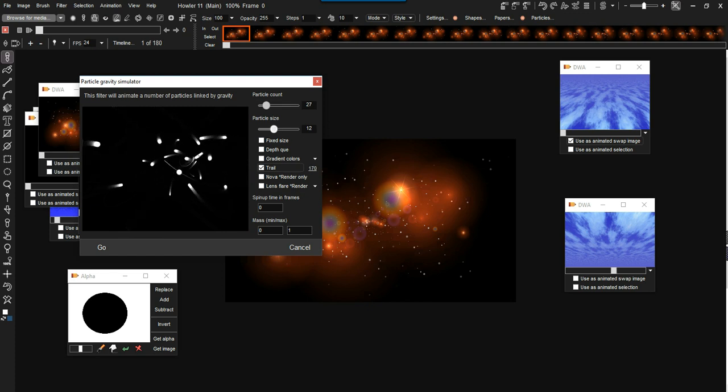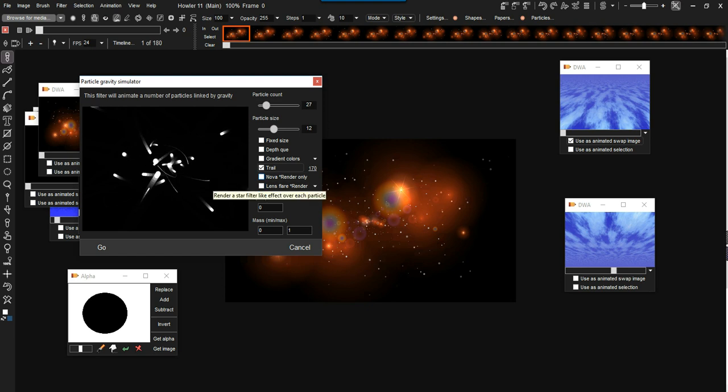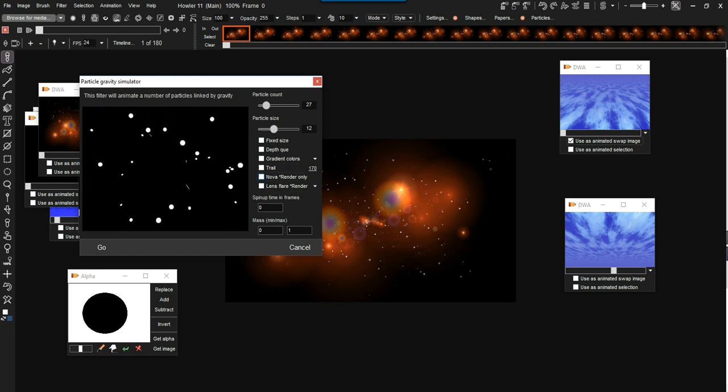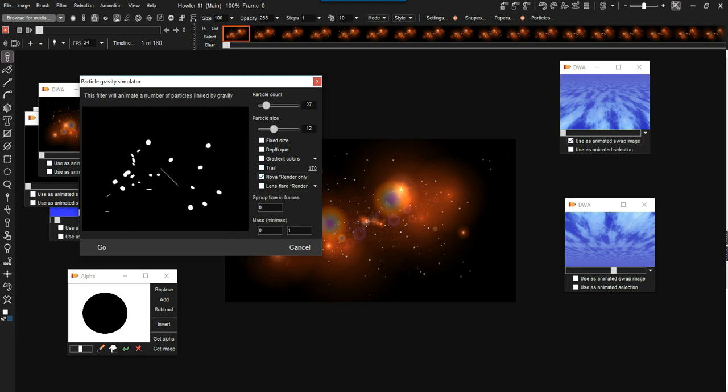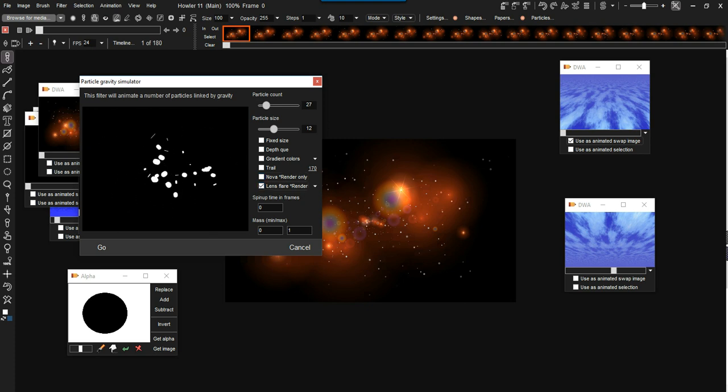Let's see what else could we want to possibly do. There is, again, similar to the other filter we saw earlier, there's a NOVA you can attach to that, to these particles, lens flares.